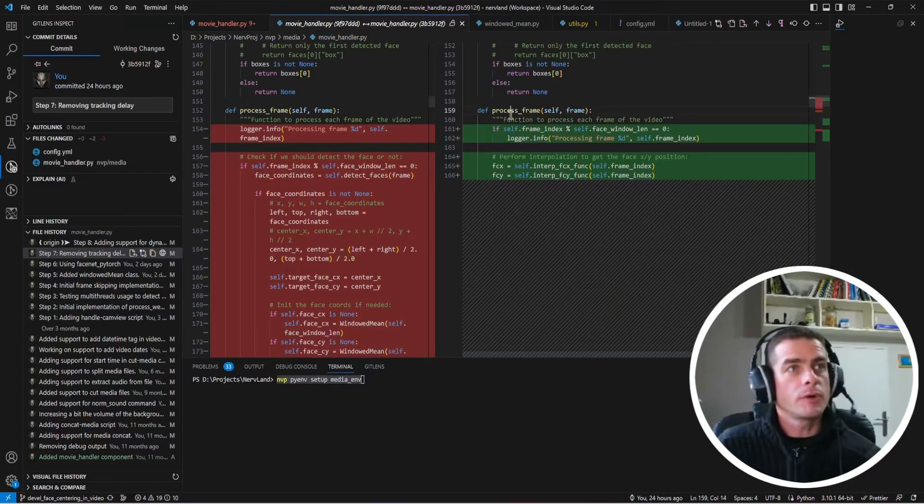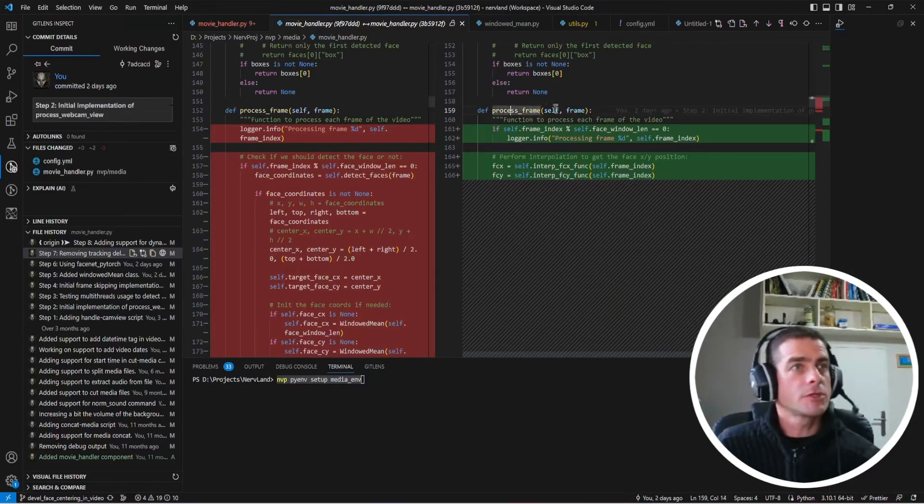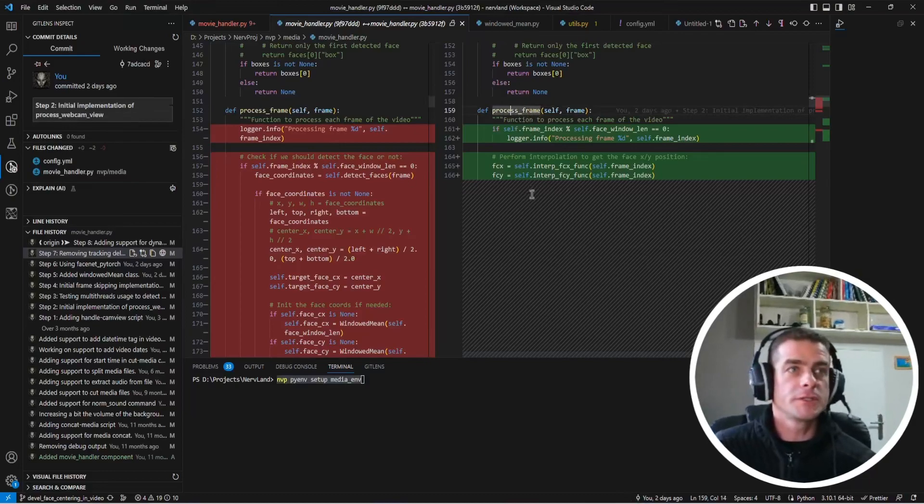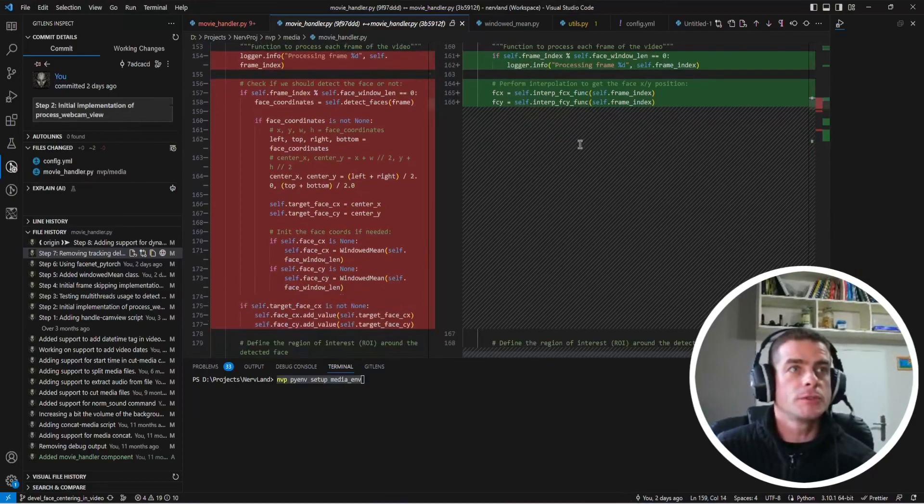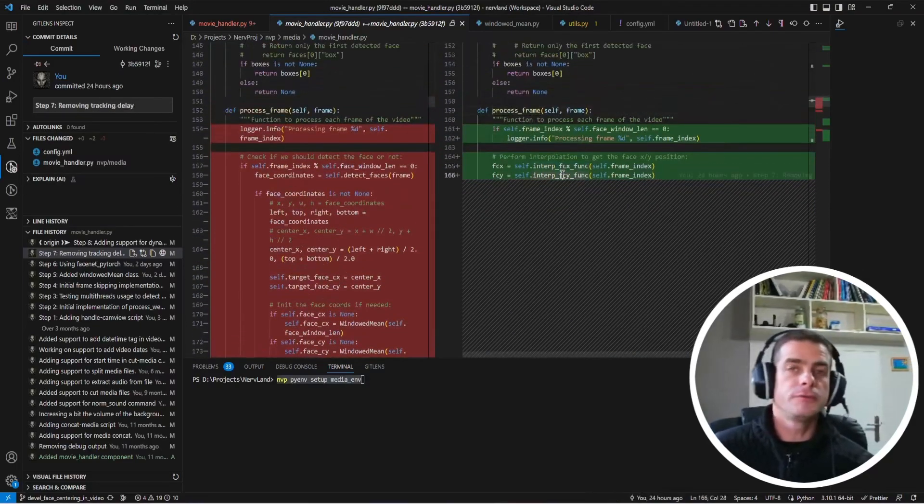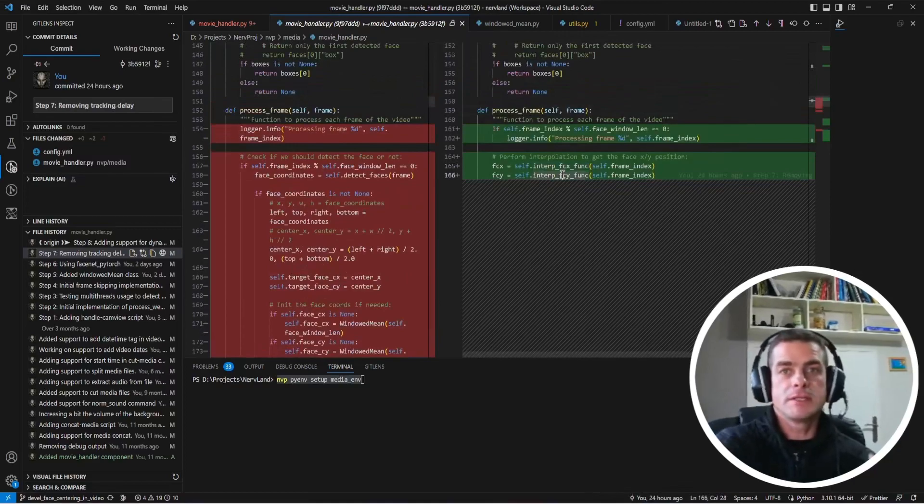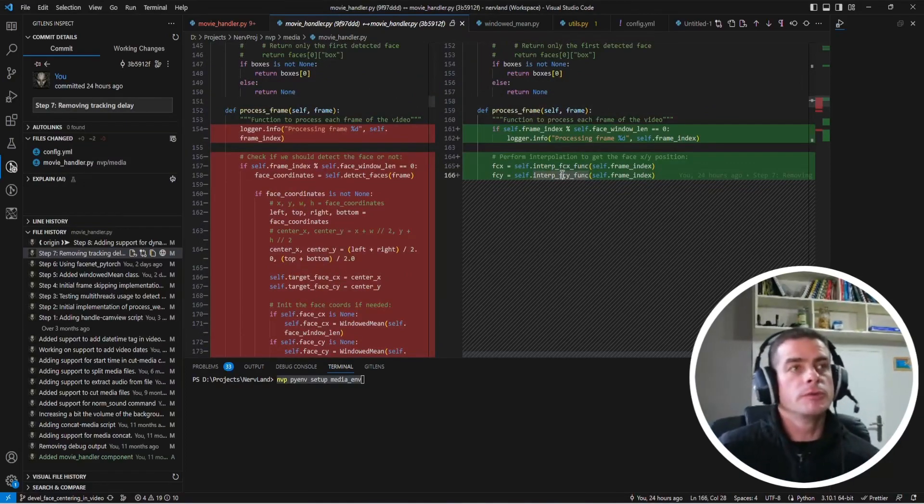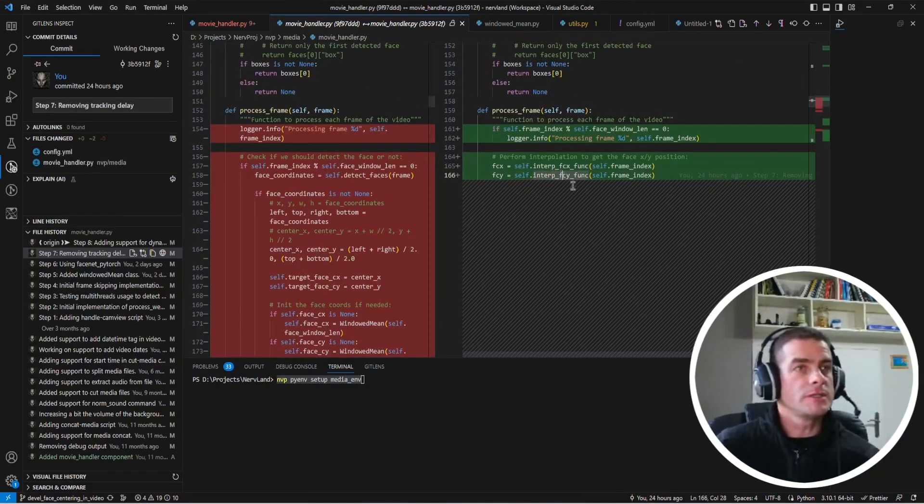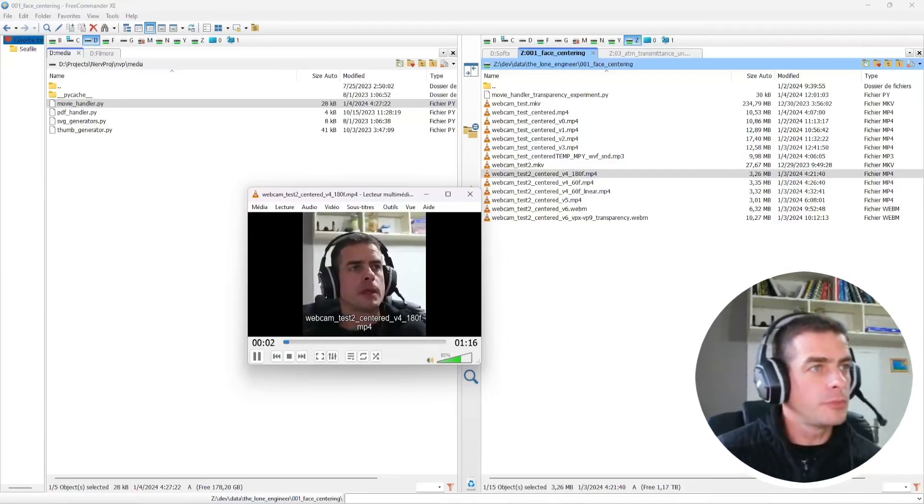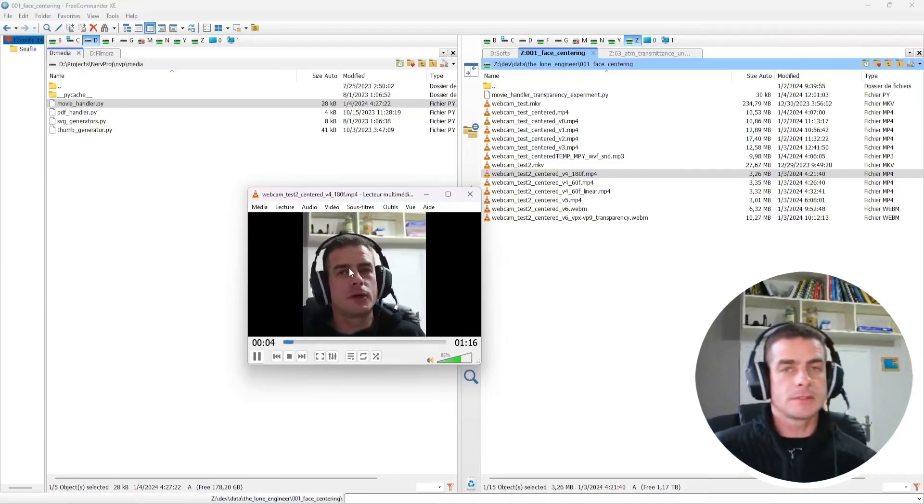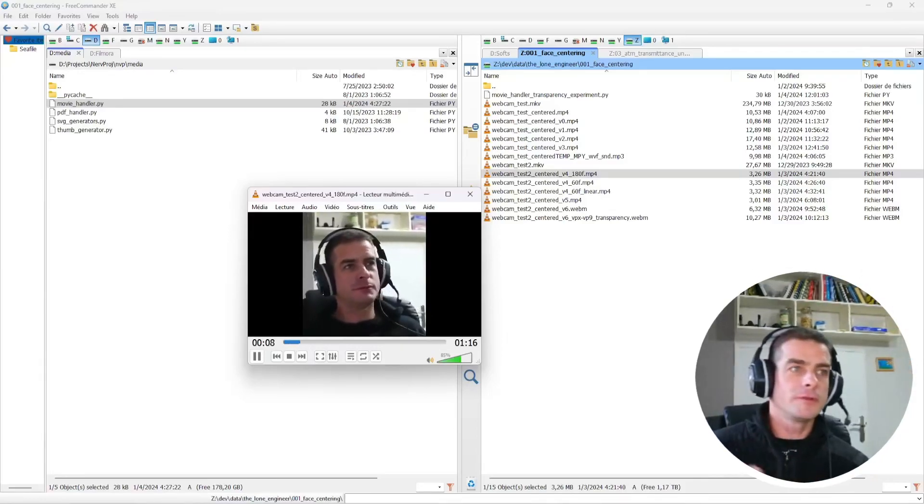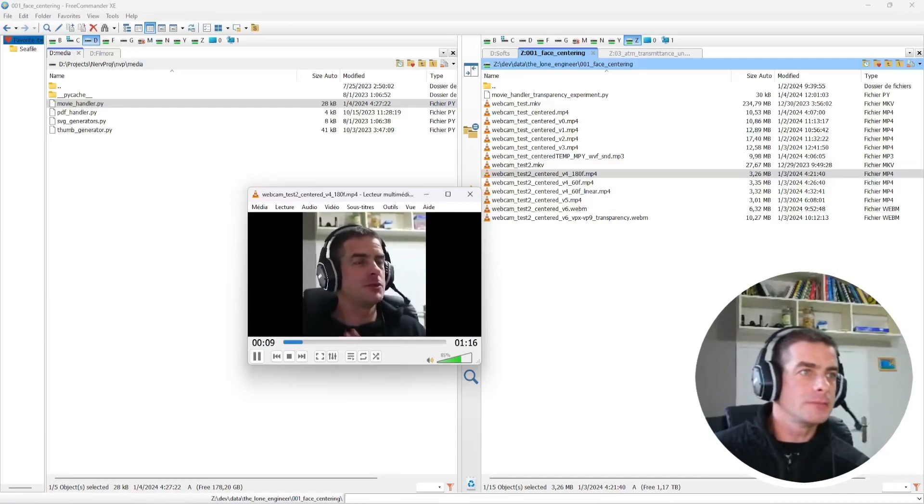And here is the collect face function where we're going to perform the actual face detection. But then in the process frame function, we don't perform any face detection anymore. We just use the interpolation function to figure out what is the interpolated position we want to use for the face. And here is the first output I generated with this removal of the delay.